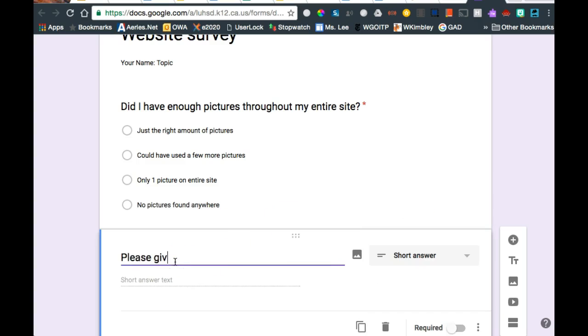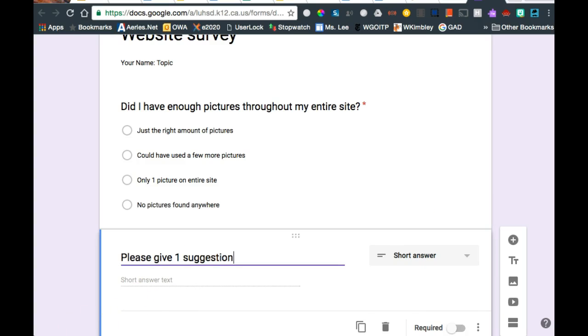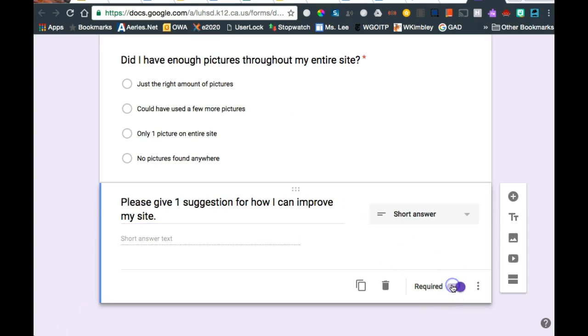Please give a suggestion. So I finished typing my question. Make sure I make it required. And I can add another question.